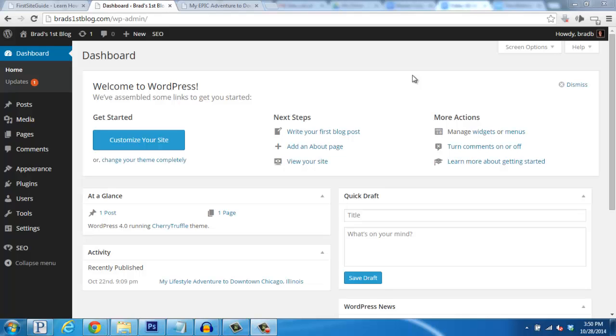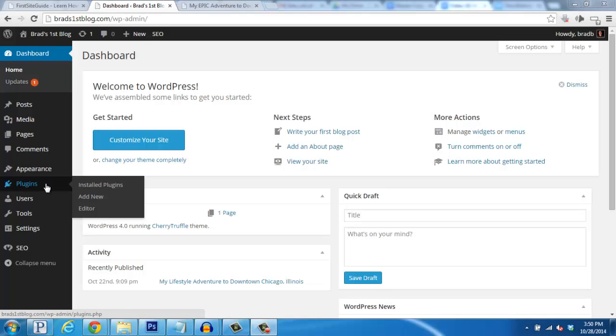We're going to start here in the WordPress dashboard, and since it's a plugin, we're going to hover over the Plugins section on the left, and then click on Add New.